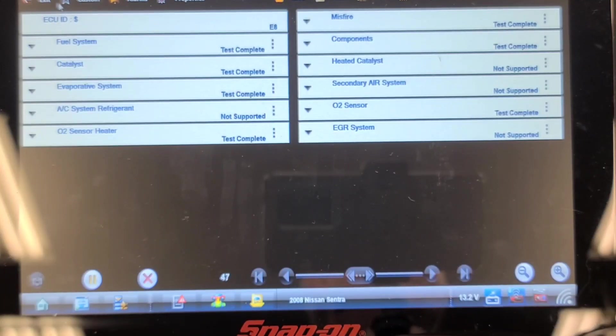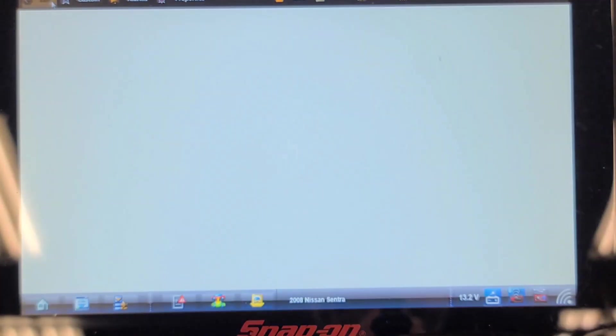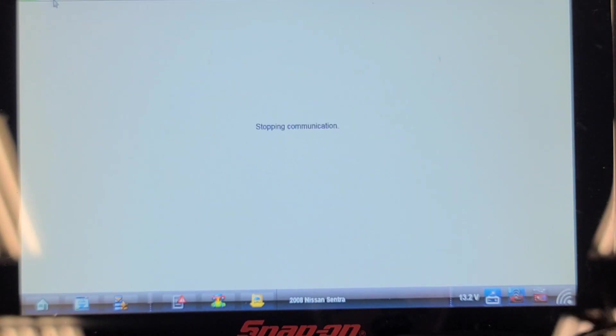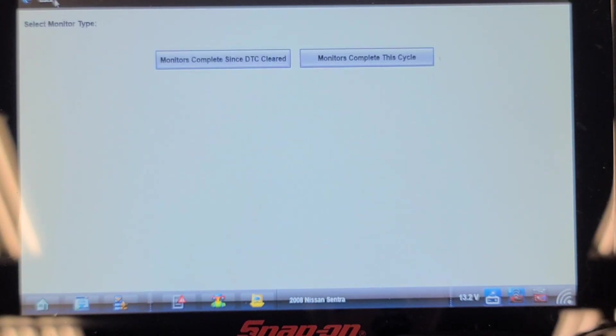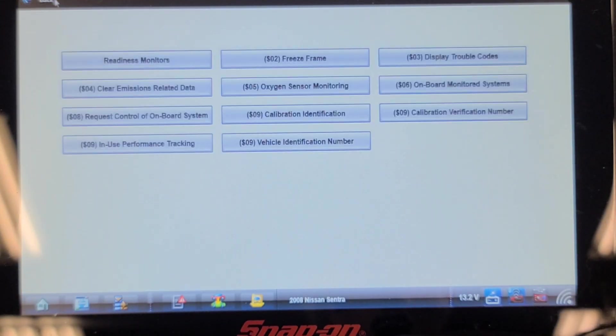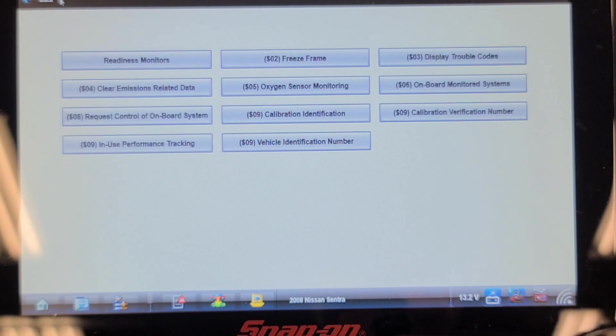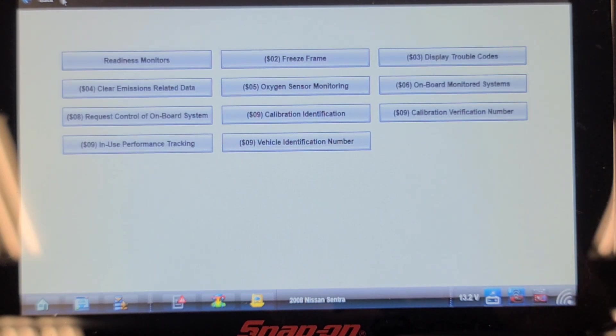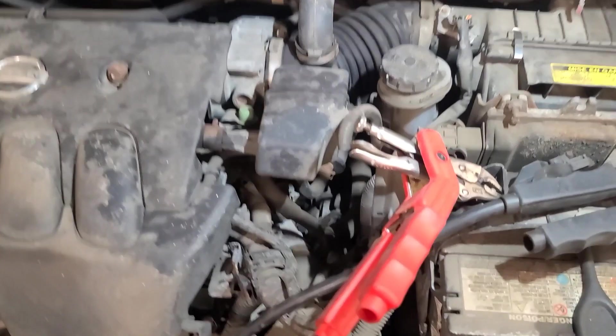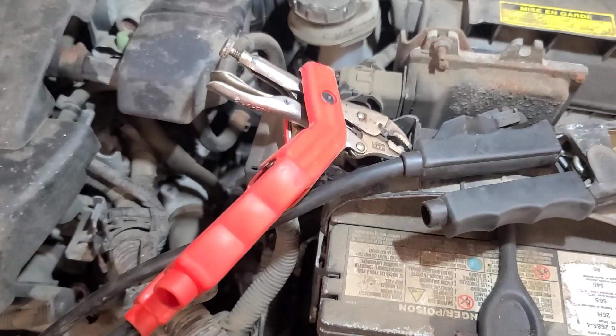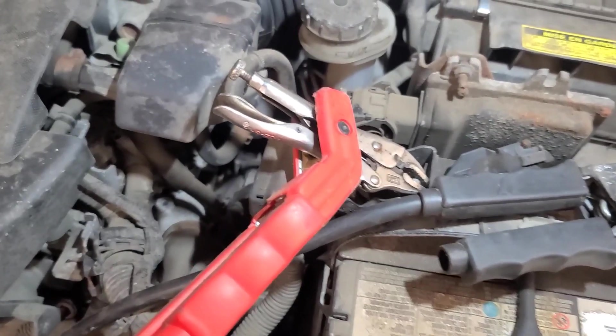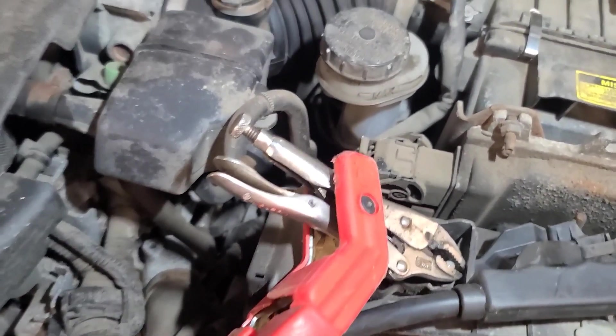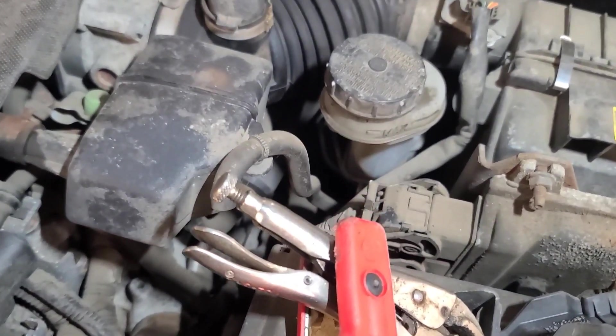So the scan tool's not helping us discover what's causing this stumble or hesitation. I have a couple of ideas as to what it might be. Let's have a look. I've got a battery charger hooked up to it because the code scan takes so long—I don't want the battery to go flat.